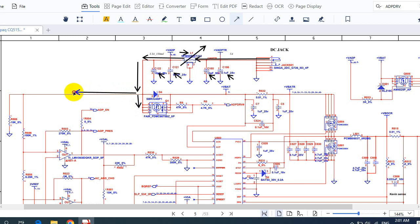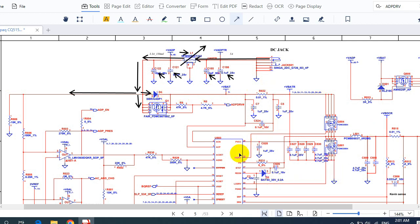Also it goes in this direction and this direction. Here we have 19 volts going directly in this direction. This diode D4 — 'D' is the reference for diode — is here for protection, to protect this circuit.